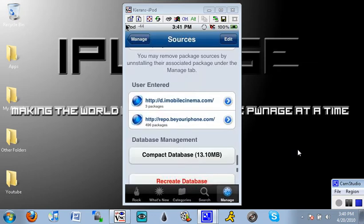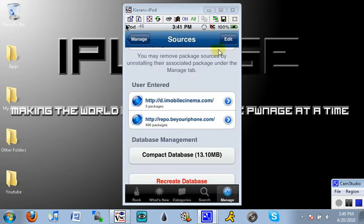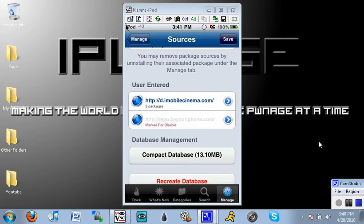Now wait until all of that is done then head back into manage then click manage sources again. Now when you scroll down to the bottom to where you see user entered like this you'll now have two blue arrow icons to the right of these. Now normally if you just click on it it'll say marked for disable and that's not how you get into the actual thing.